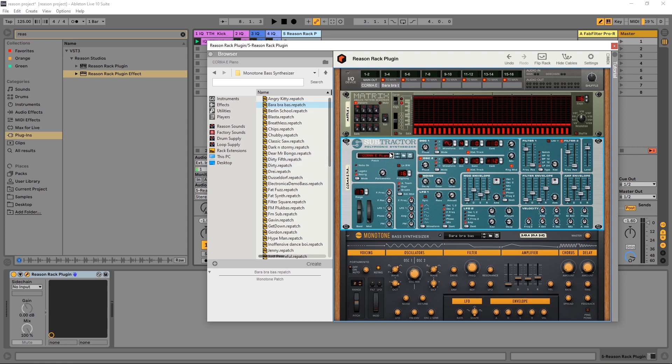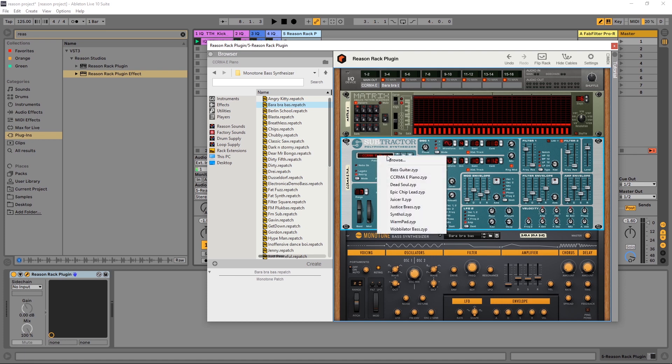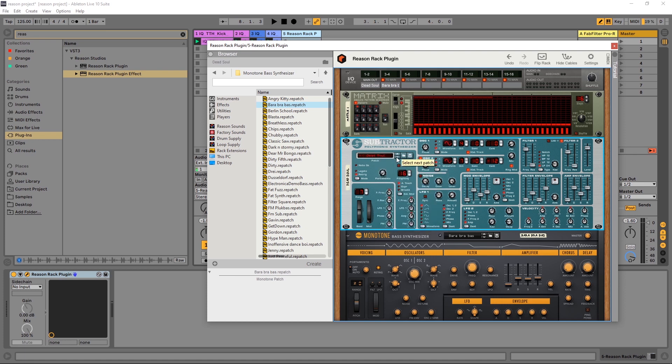There are also presets for all of these. So you can see right here on the subtractor, for example, I've got my presets here. This is the folder. I can cycle through them by clicking the up and down arrows.